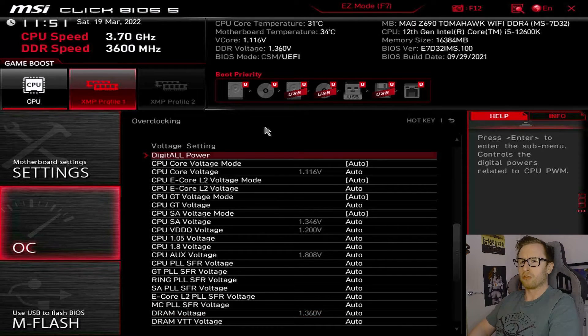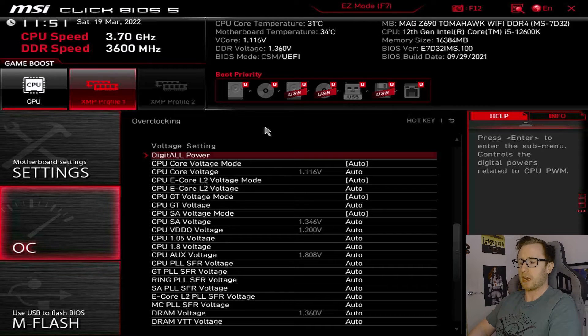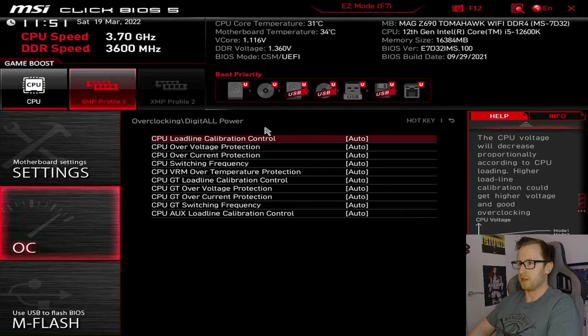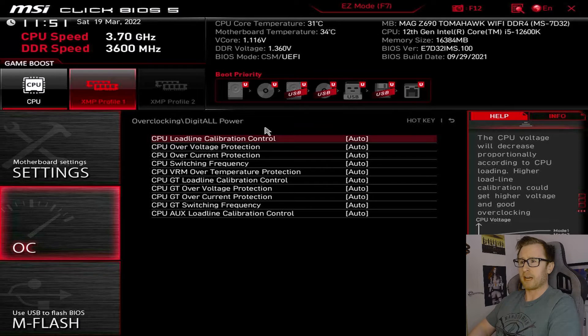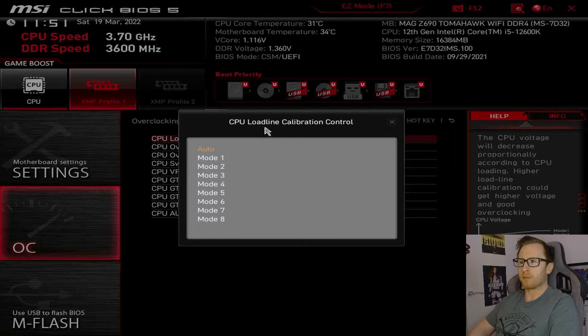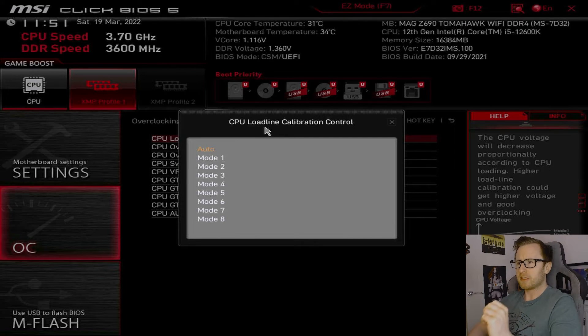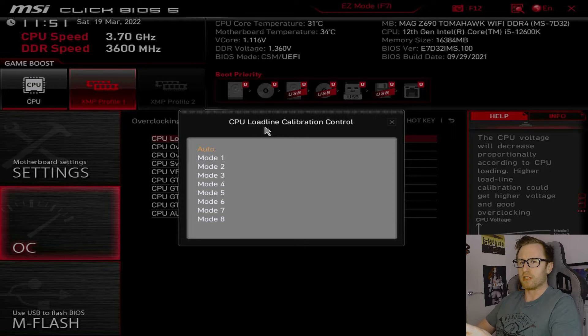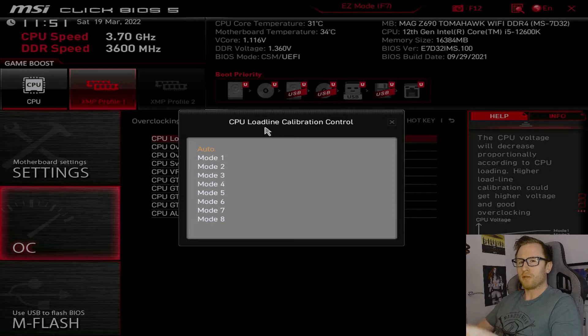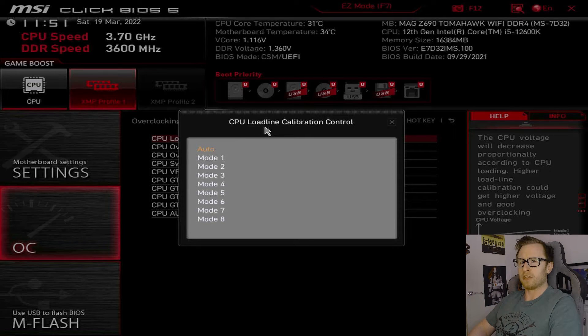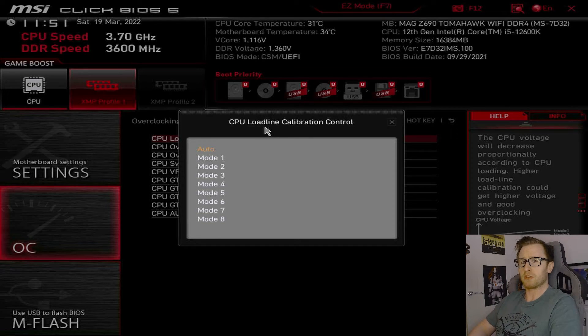Now, one of the other sections I'd like to draw attention to would be the digital power section here. And, this is where it will allow you to change your load line calibration settings. So, if you're not familiar with load line calibration, it's fairly involved. But, the basic idea of load line calibration is that when you are running your CPU at idle, you will often see the highest voltages when the CPU clocks are not really doing much at all. But, as soon as you go into a more CPU-intensive scenario, that voltage will shoot up and then drop to a more reasonable level where it will stay at.